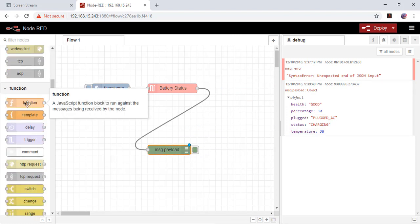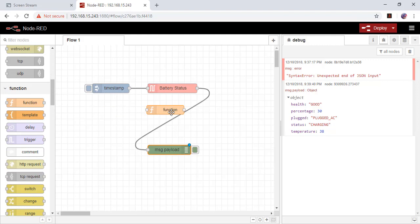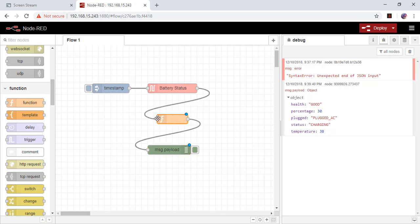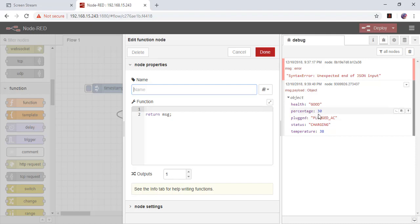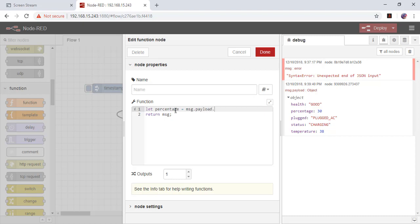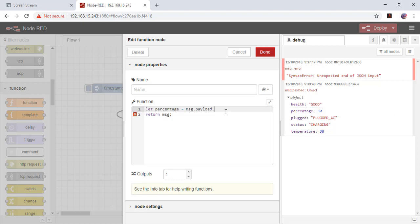Many of you may already know this process, but I'm showing you. Say I have to get only the percentage. Let percentage equals payload dot, copy this value and paste it here, and simply return payload colon percentage.